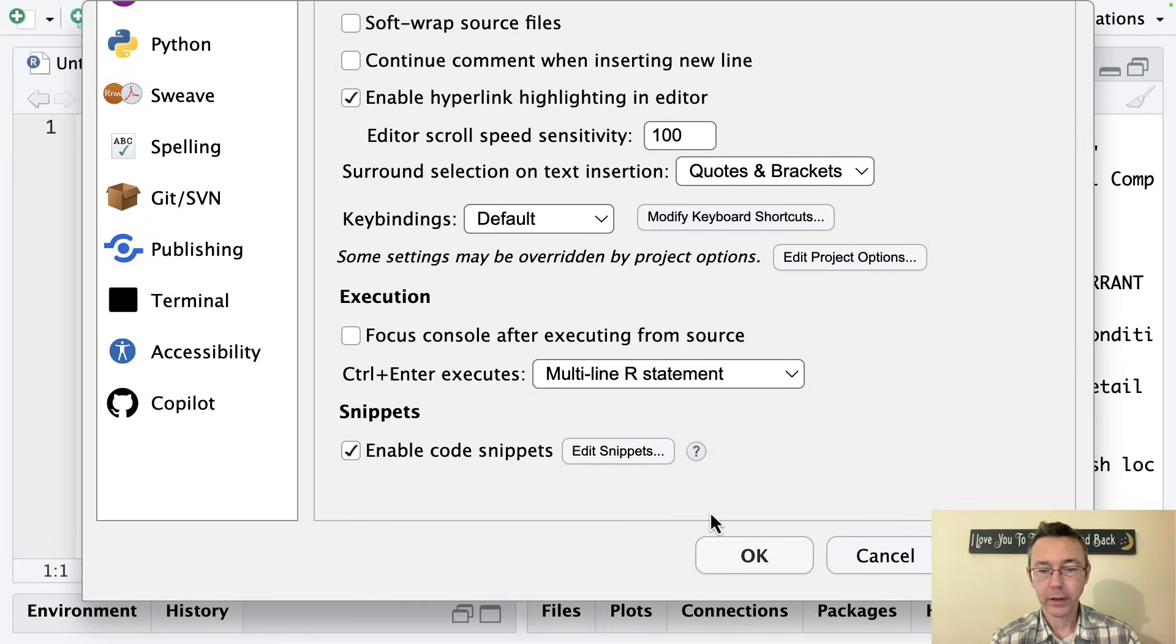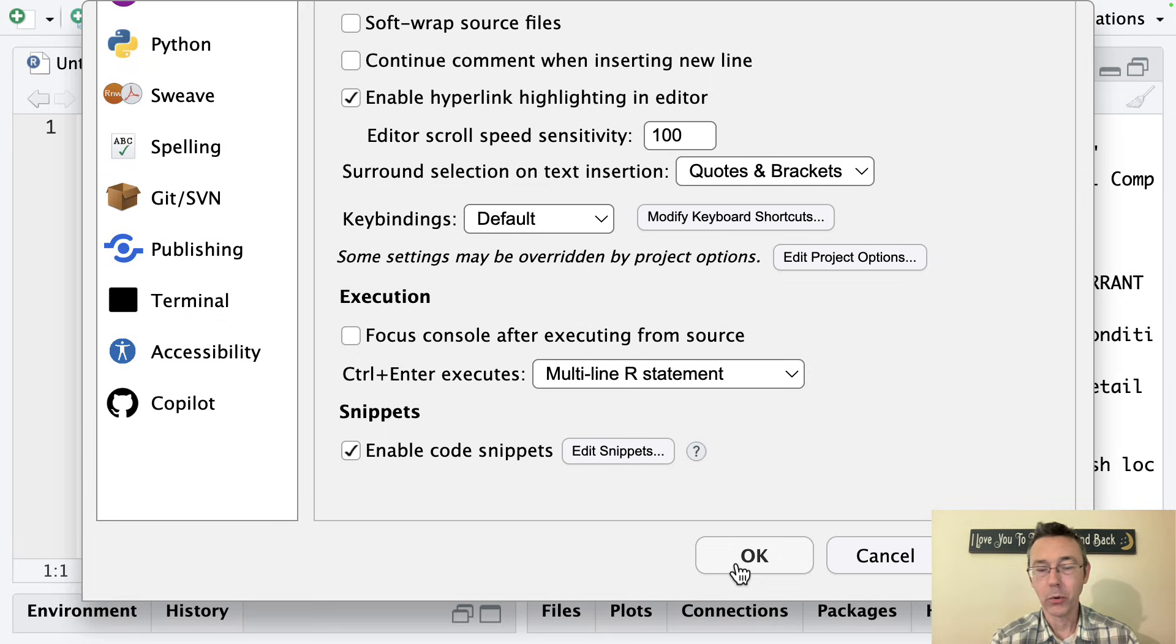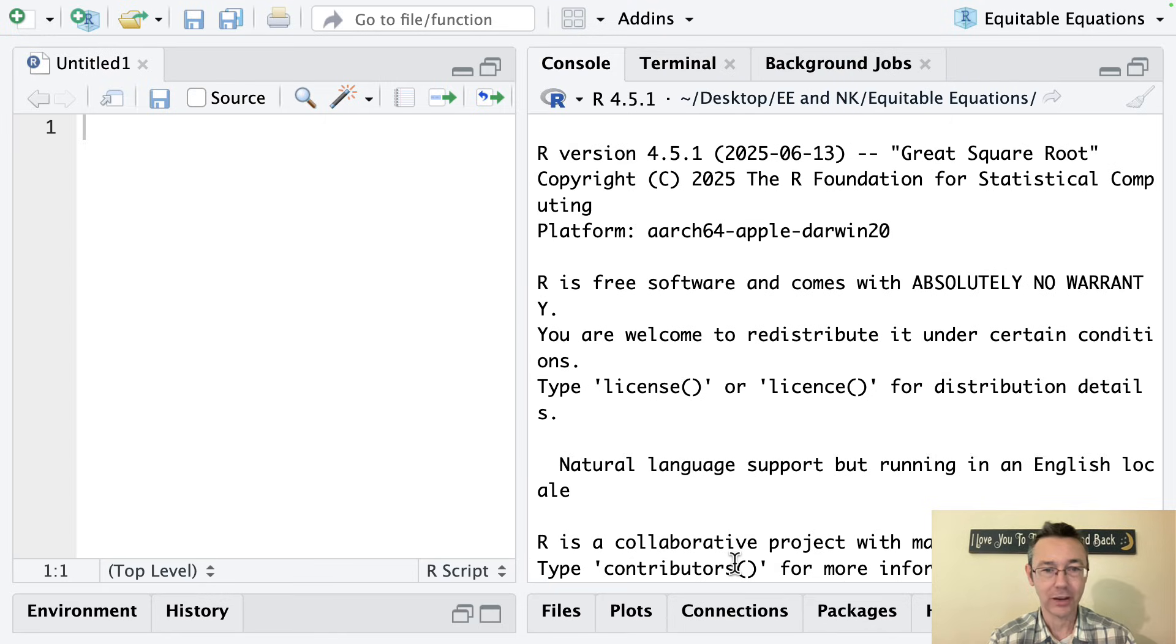Finally, when you're all done, regardless of which of these changes you've made, you should go to OK to actually save these changes.